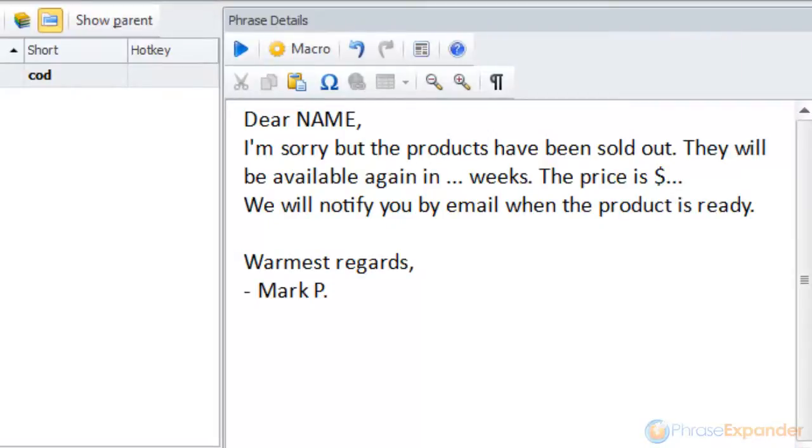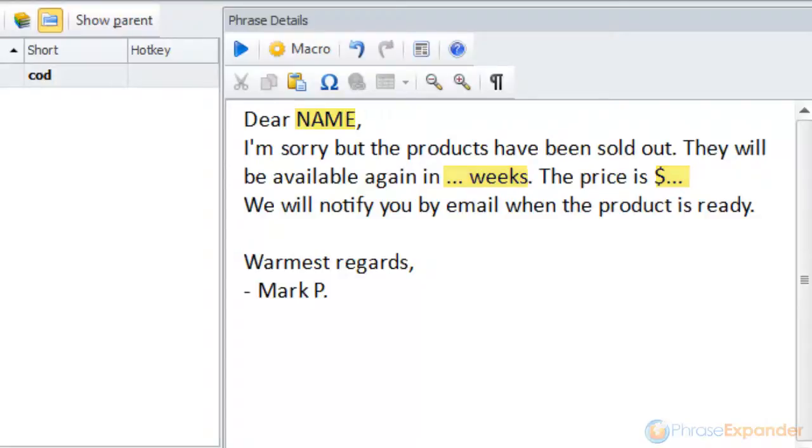In this example, we want to request the name of the customer, the availability of the product, and the price of the product. Instead of manually editing the phrase after it has been expanded, we use manual input macros to prompt for the missing information.